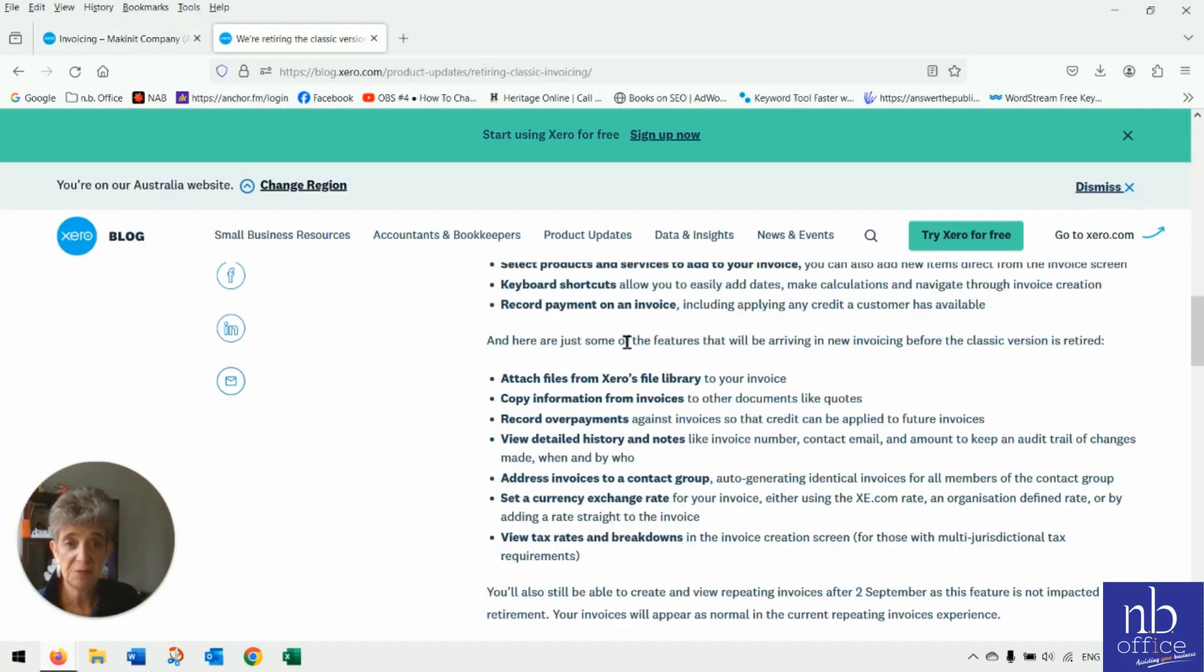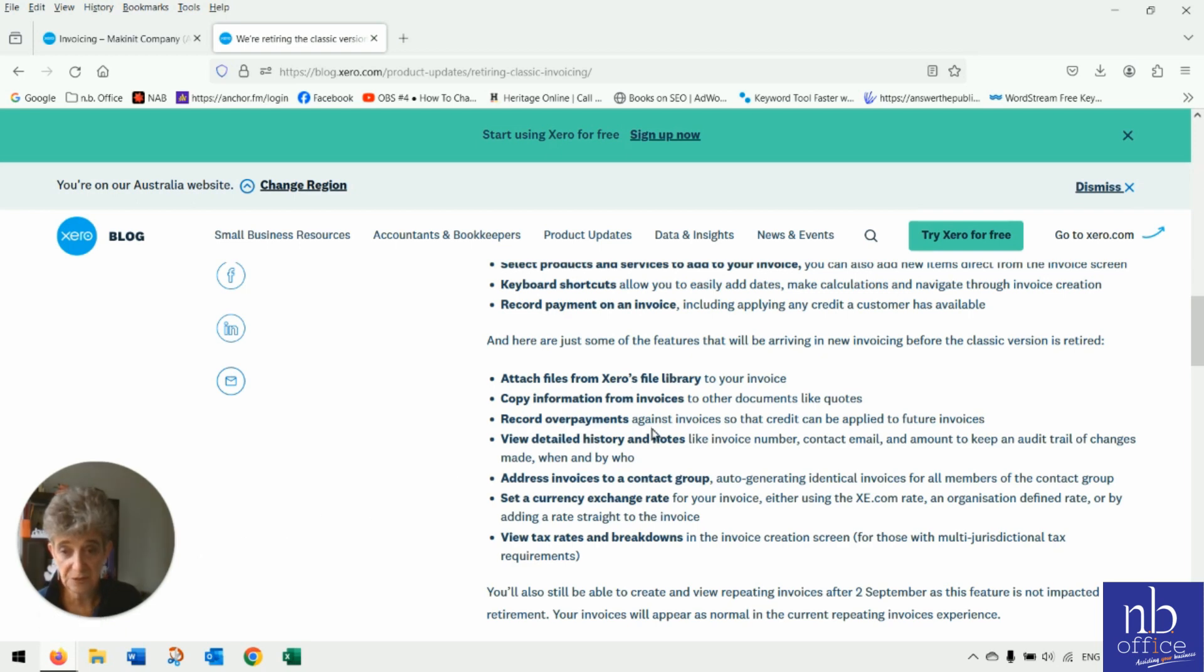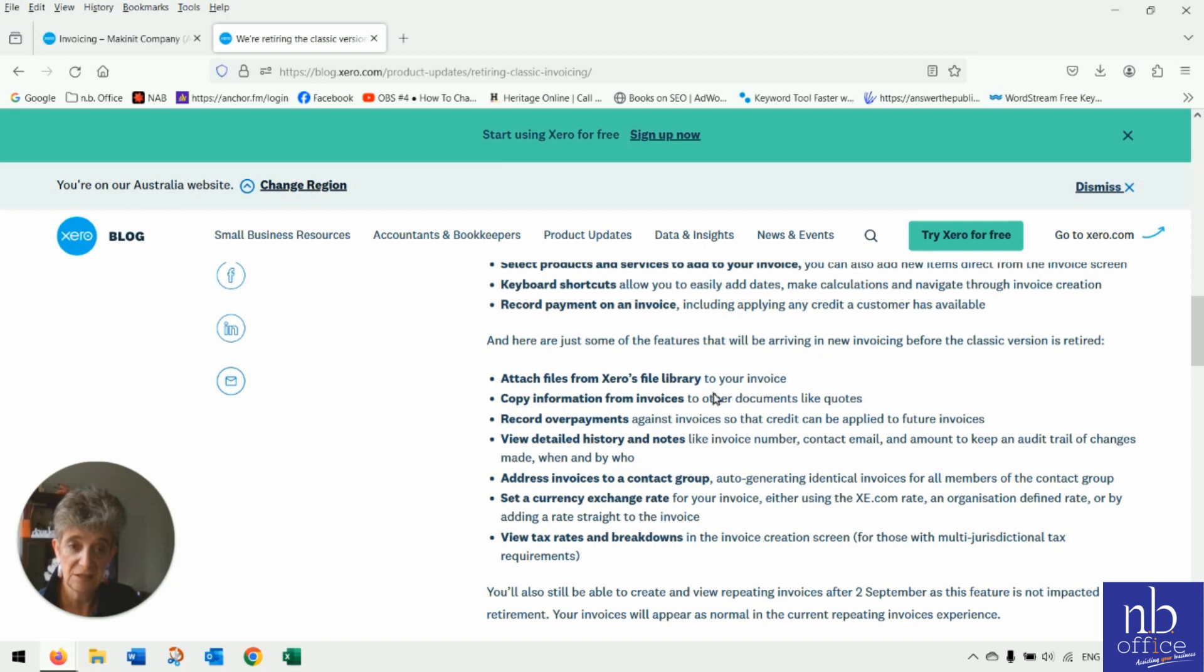So here are some of the new features that will be arriving in the new invoicing when the classic is retired. Attach files from the Xero library. This is a big one because at the moment under the classic invoicing, you can add files from your classic library, which you have forwarded there. At the moment, you can't do that in the new invoicing.